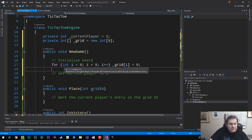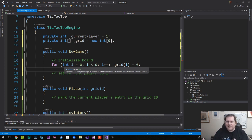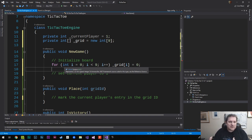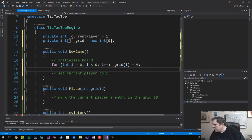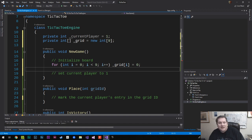A brief note for beginners: this is a for loop, which is a basic construct in C#. I'll try to explain things as I go since this is aimed at people who are new to C#.